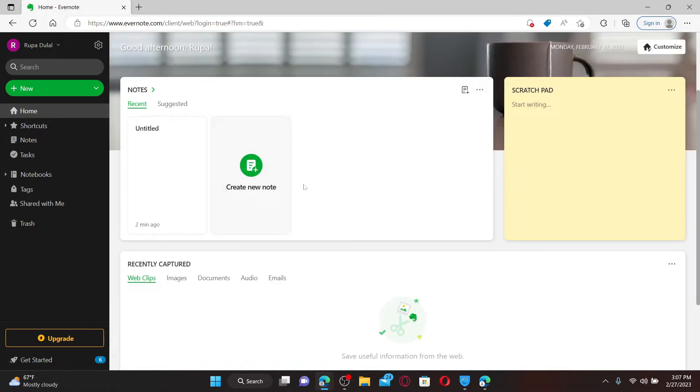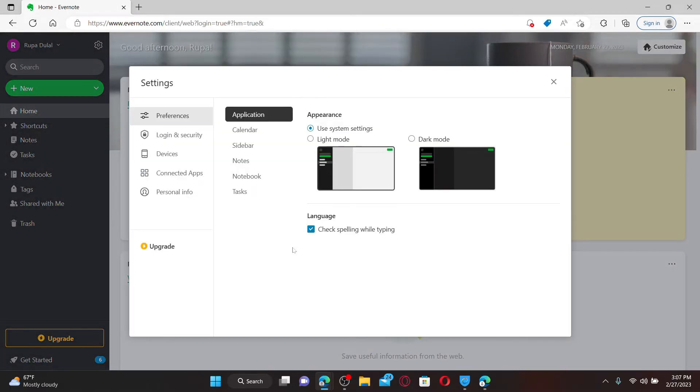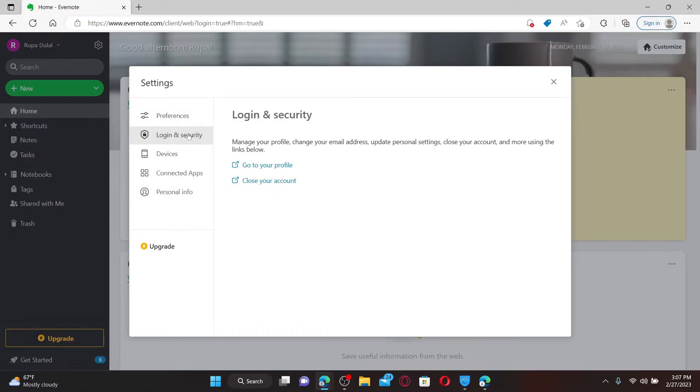Once you're inside the main home page of Evernote, click on the settings button at the top left right next to your name. Now from the settings menu, click on Login and Security. Under Login and Security, you'll be able to see a button that says Close Your Account.